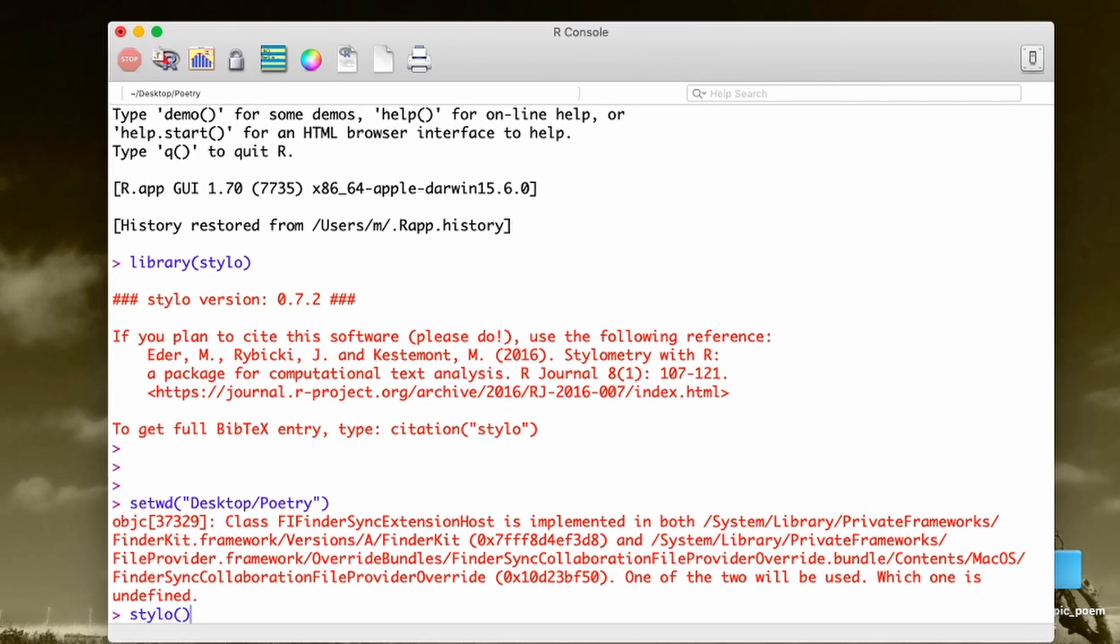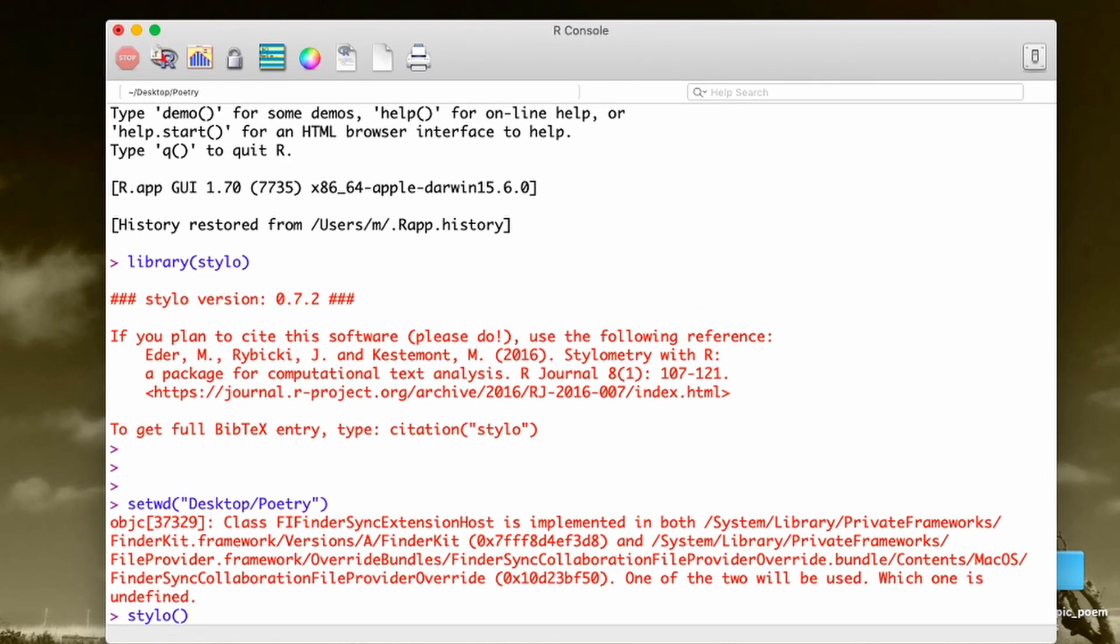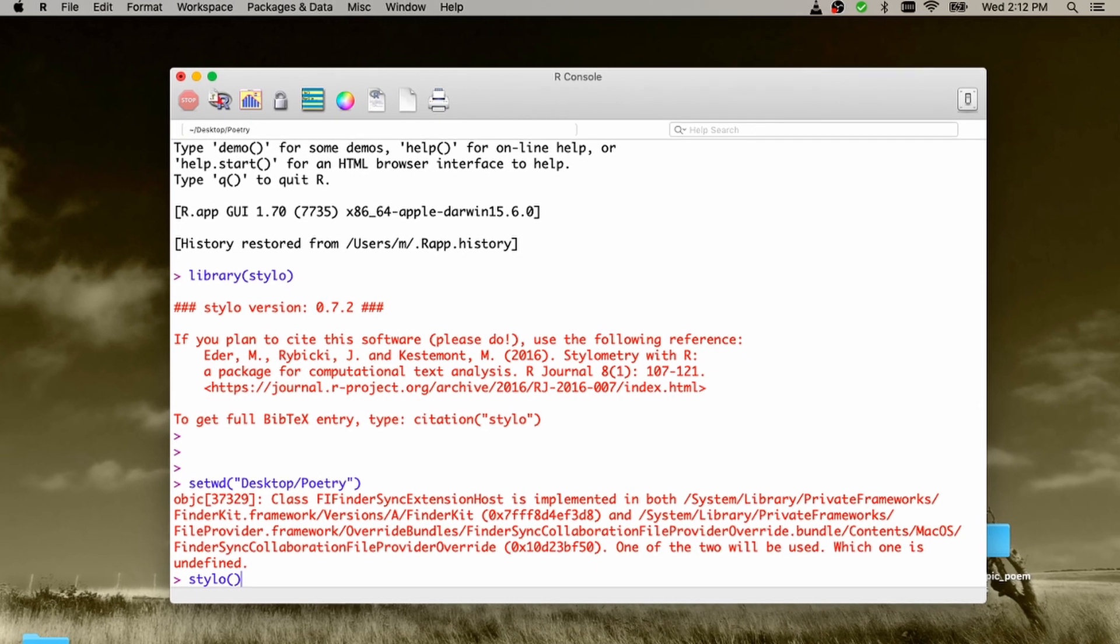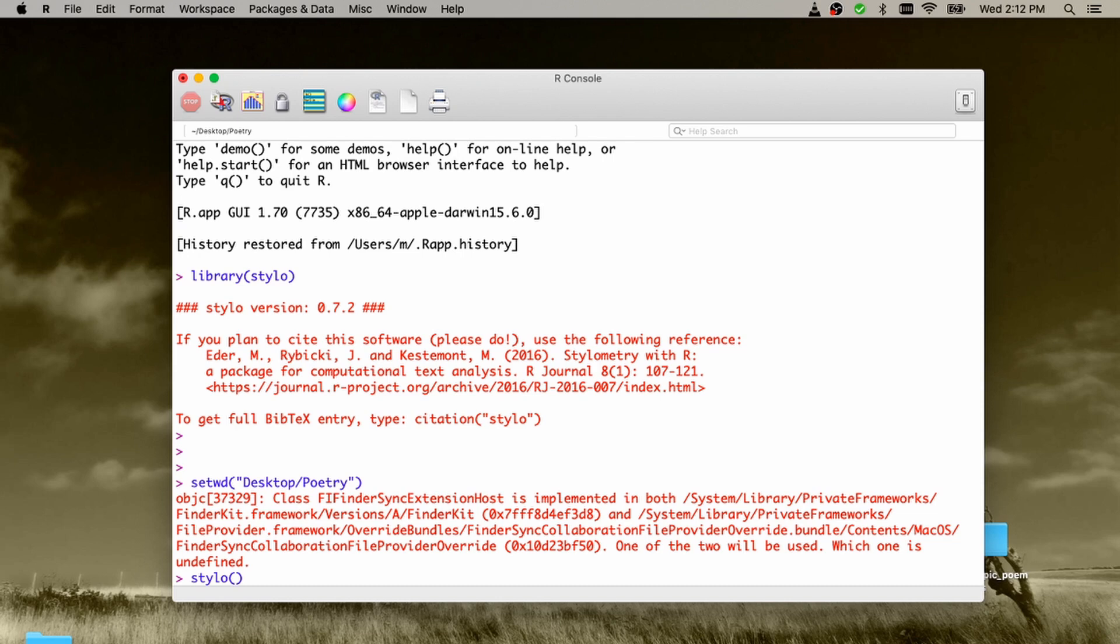And now the third step is super simple. Just type stylo in the empty brackets. In the empty brackets, you can provide some additional arguments, but we don't do it for the time being. We just go the simple way. So what we do, we are ready to go. I'm hitting OK. I'm hitting Enter.